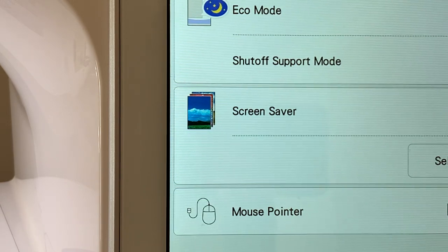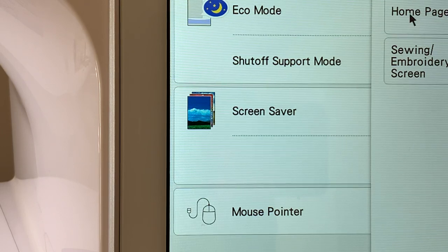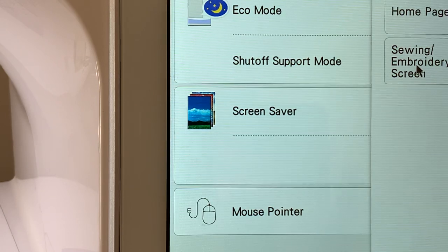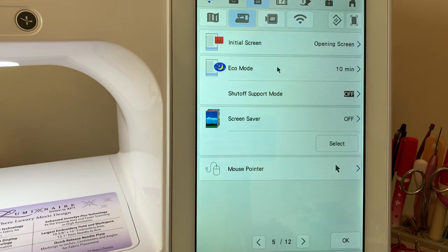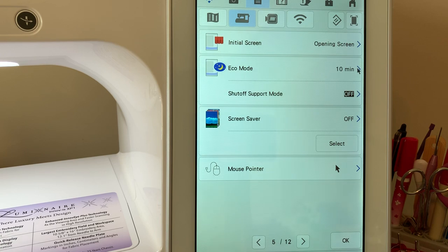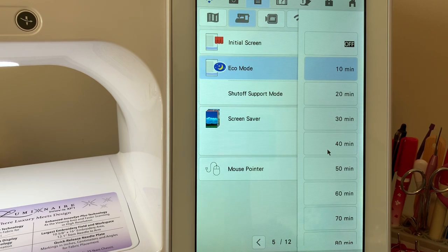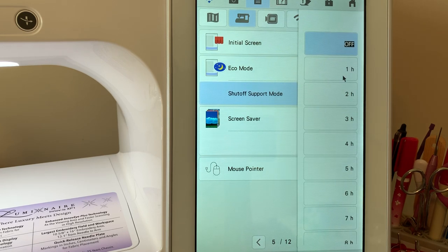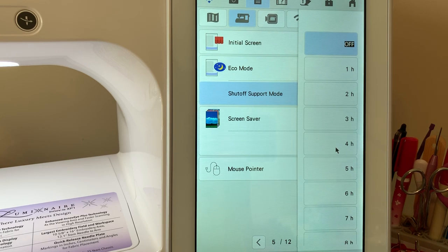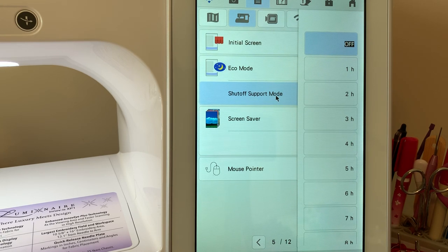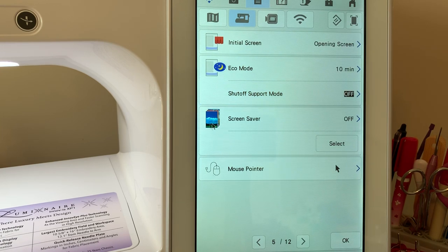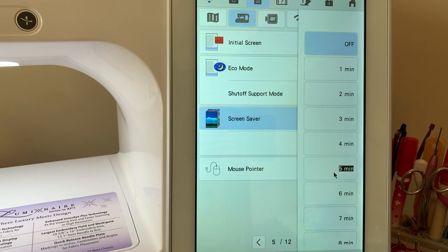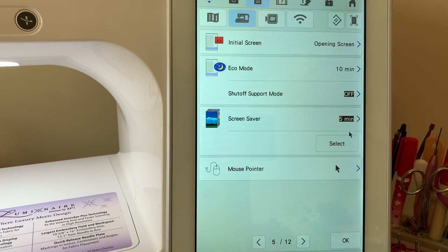Your initial screen is whether you want to see the opening pages or the home page or the sewing embroidery screen. I like to have the opening pages on. Your echo mode is whether you want to be in an echo mode of say 10 minutes. What will happen is your screensaver will come on, touch the screen, it'll wake up your machine. And if you have shut off support mode on after it reaches whatever this time increment is, your machine will be in a shut off mode. Screen saver is where you can elect to have the screen saver come on at an incremental time. I like to use five minutes and have that on.